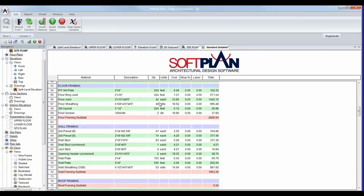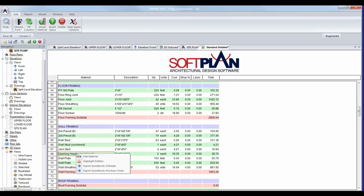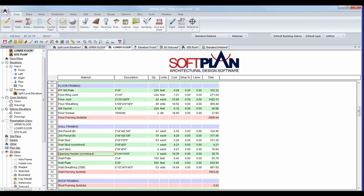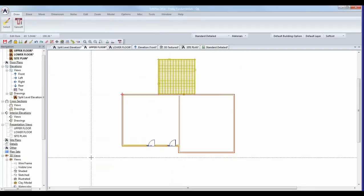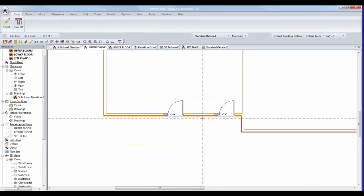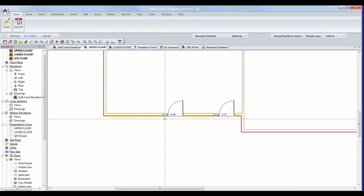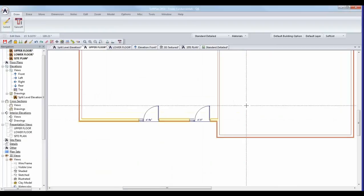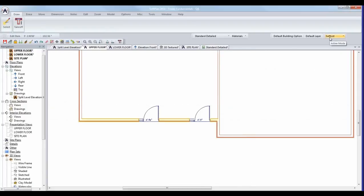Scrolling down to the opening header — we're not quite sure where that is on the drawing — right-click on the item and from the pop-up choose 'Highlight Entities.' This will open the floor plan drawing and highlight the objects that contributed to that material item. In this case, a wall contributed to that combined header. A combined header means any header that is six feet or less will be combined and ordered as a more manageable length.